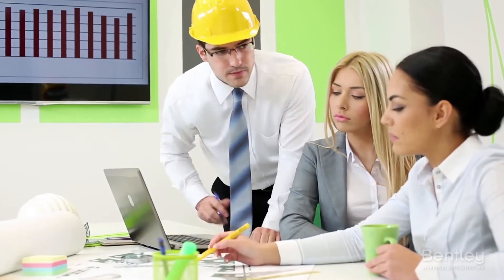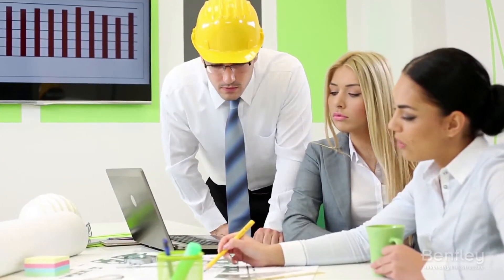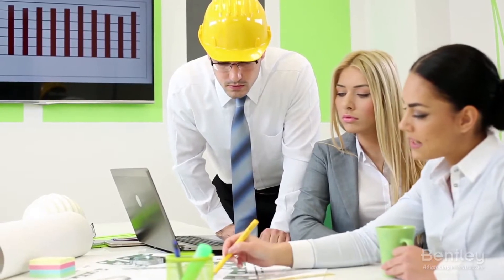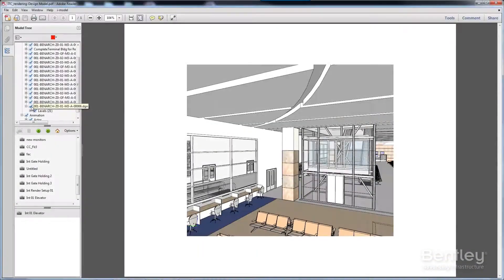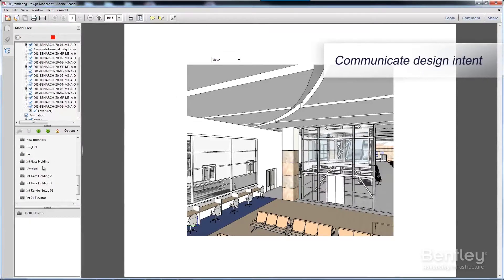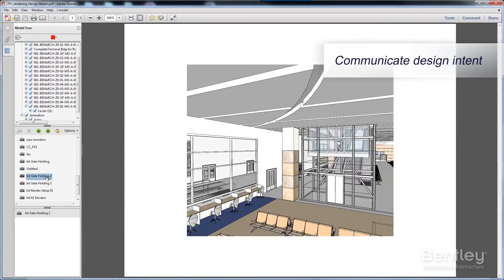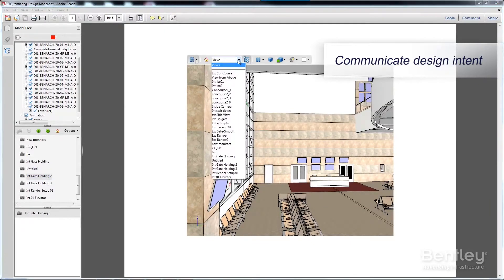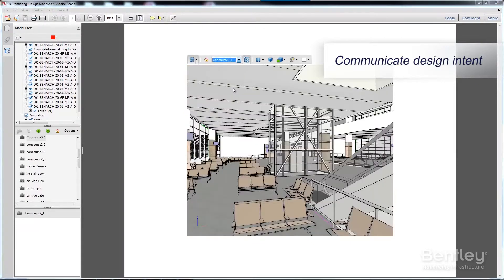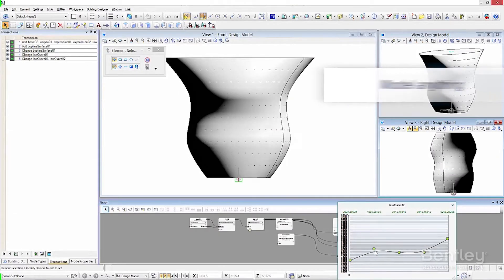By reducing time wasted on translations and rework, you can enable better and faster designs. Open Buildings Designer enables you to clearly communicate your design intent with rich deliverables that you can easily customize. Reduce risk through error-free and precise documentation and visualization.